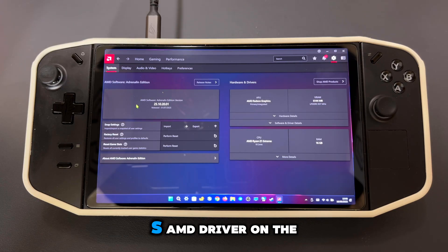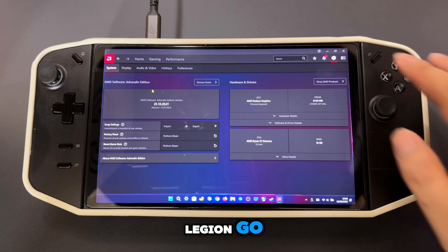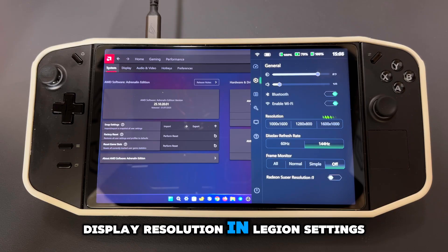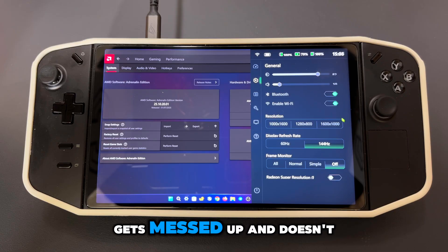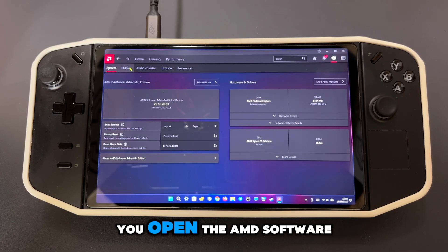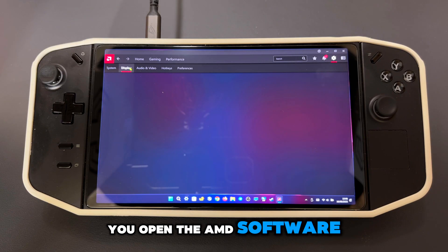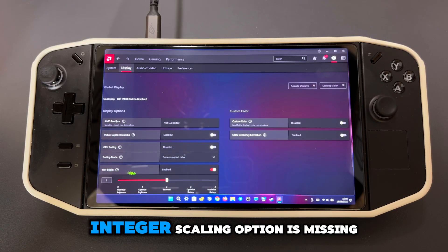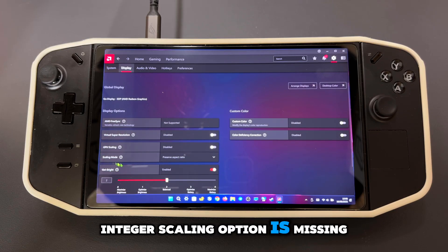After installing the Legion Go S AMD driver on the Legion Go, you might notice that your display resolution in Legion settings gets messed up and doesn't look right. On top of that, if you open the AMD software, you'll also see that the integer scaling option is missing.